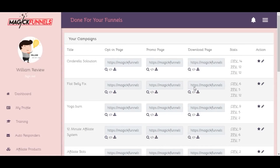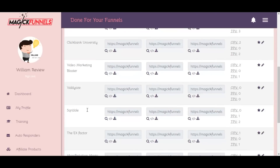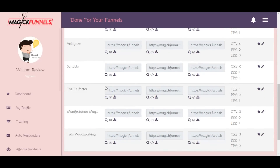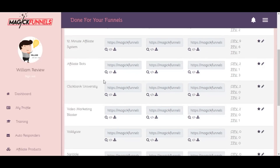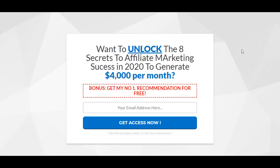Let's proceed to the done-for-you funnels section. Magic Funnels comes with 14 ready-made done-for-you funnels for top-selling ClickBank offers: Cinderella Solution, Flat Belly Fix, Yoga Burn, 12 Minute Affiliate System, Affiliate Bots, ClickBank University, Video Marketing Blaster, and more. Let's check how one of these funnels works and how you can edit them. The first thing we have is the opt-in page.